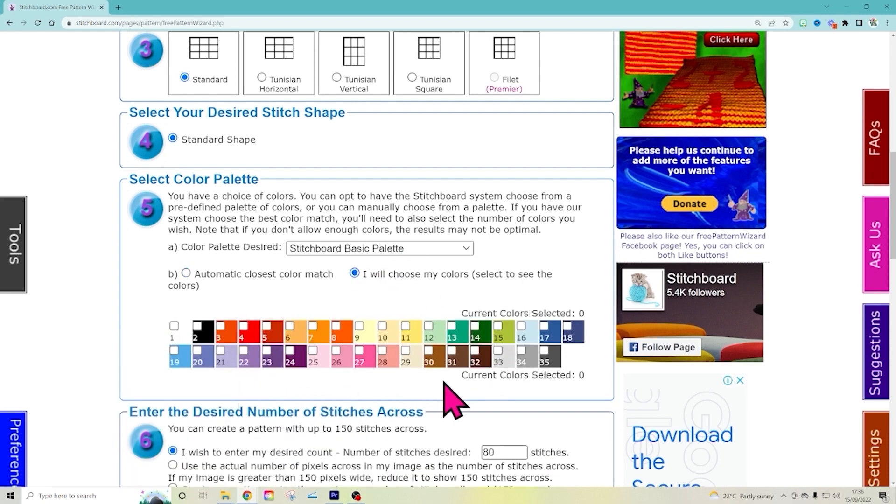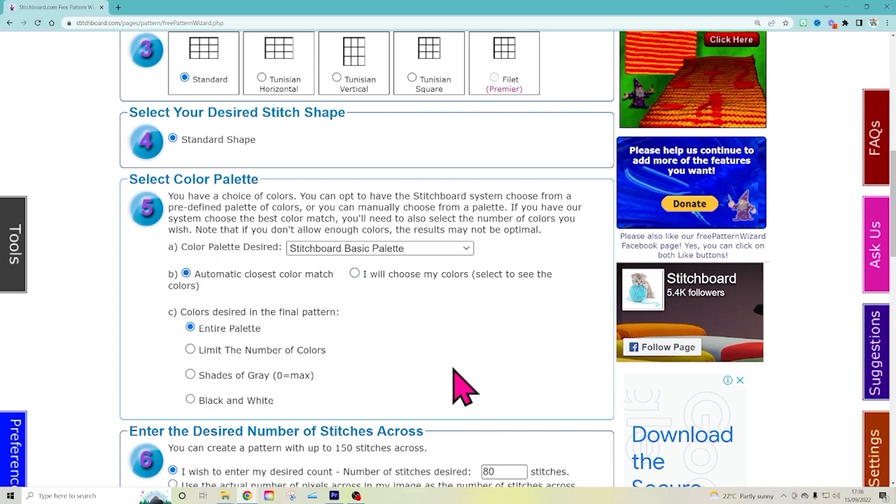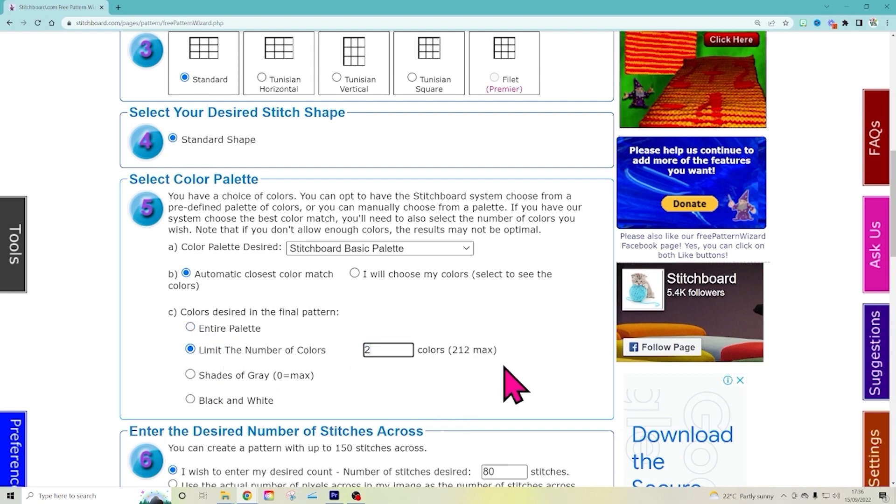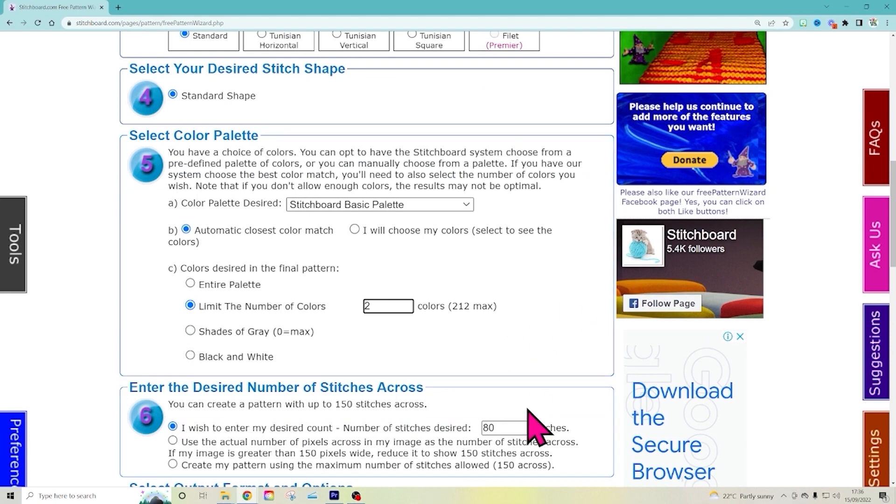Right here, you can just pick which colors you're going to be using. But it's pretty good at picking colors. But that helps also. Entire palette, you can limit the number of colors. I'm only going to do two. There is only two. But you can pick that.